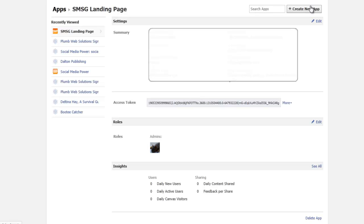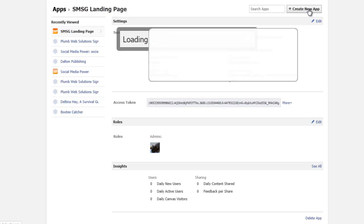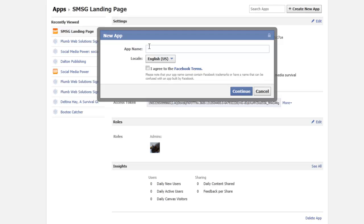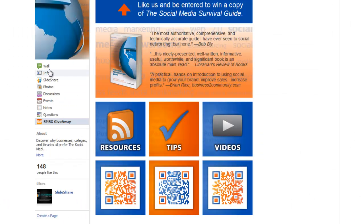When you click on Create New App, you're going to give the app a name. Now that application name is going to be different from the tab name. The application name is actually different from the tab name you see on your page — you're going to establish that tab name in a later step.